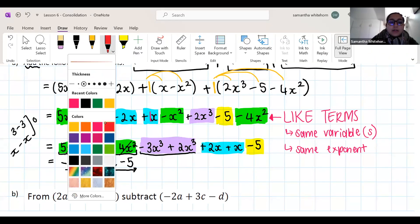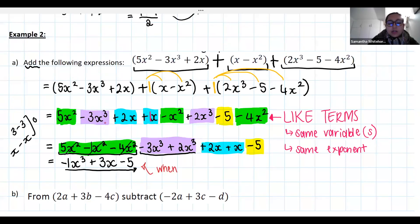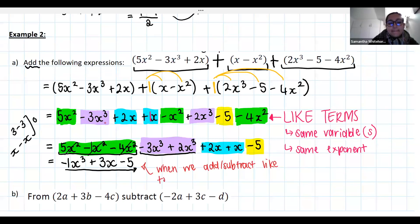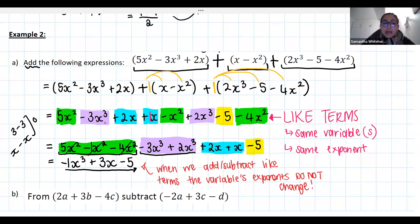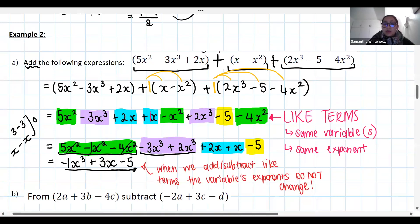A reminder: when we add and subtract like terms, the exponents don't change. You're adding apples and apples — you want apples, not apples squared or apples to the power of seven. So negative 3x cubed plus 2x cubed must stay as x cubed.